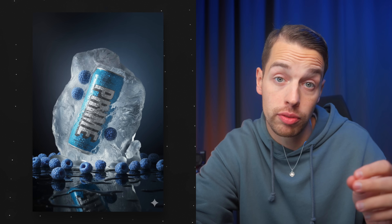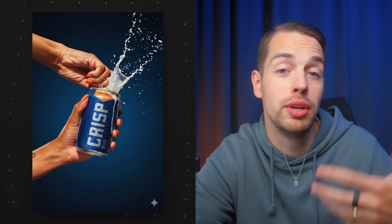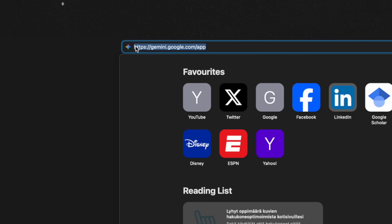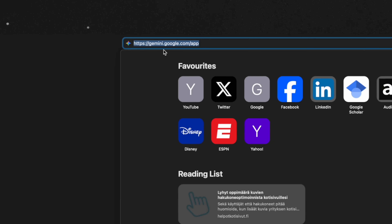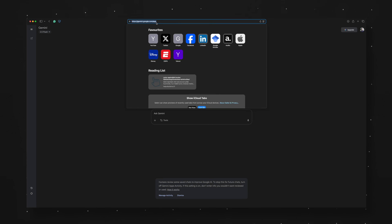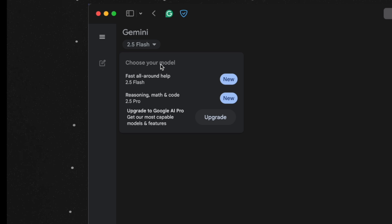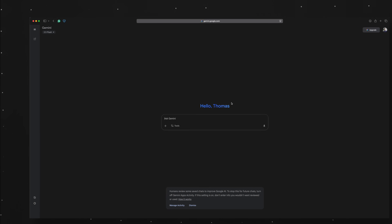We're gonna test out what the model is capable of in terms of product photography. We're gonna use a couple of examples, just talk to the model, try to describe what we want, and see what we can create. To use NanoBanana it's completely free — you only have to go to gemini.google.com and make sure that up on the left side corner it says Gemini 2.5 Flash.